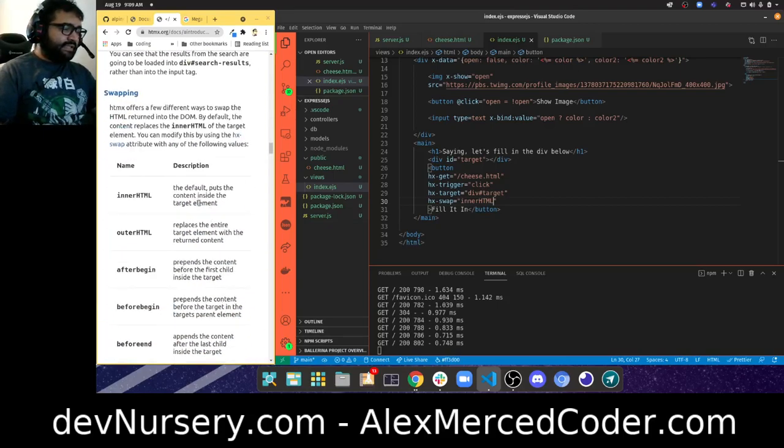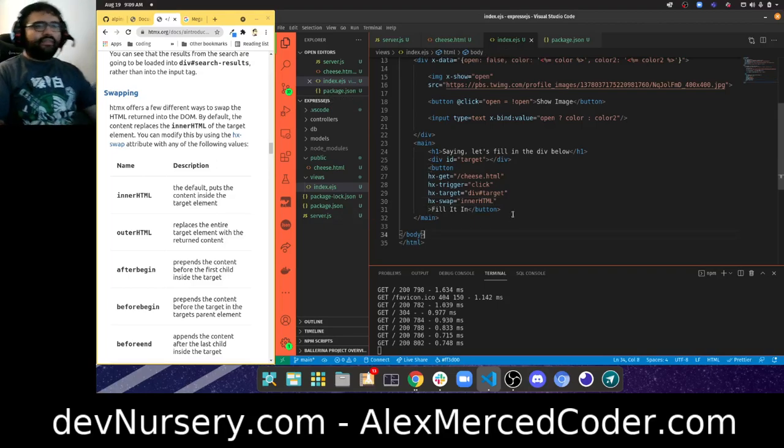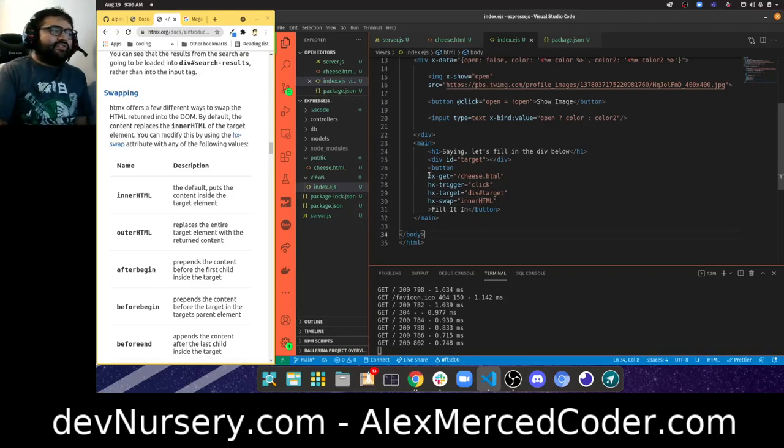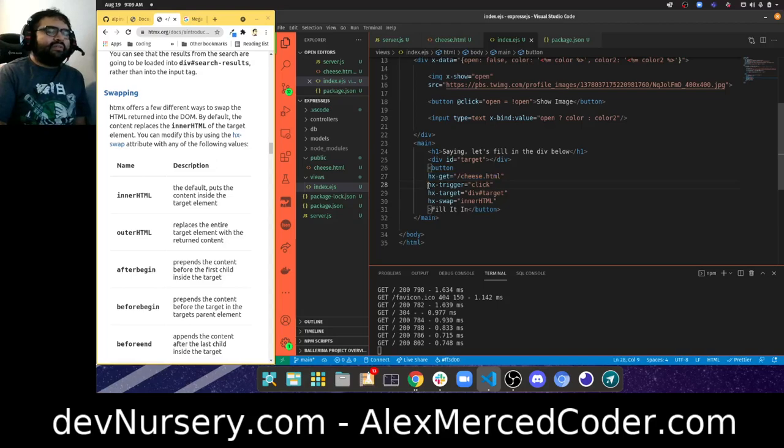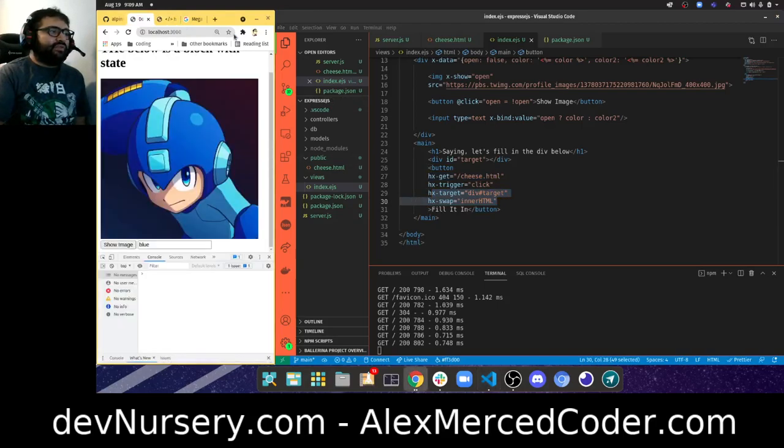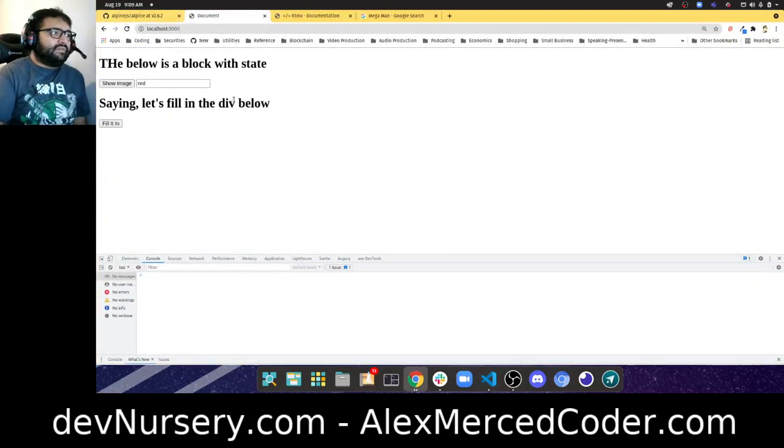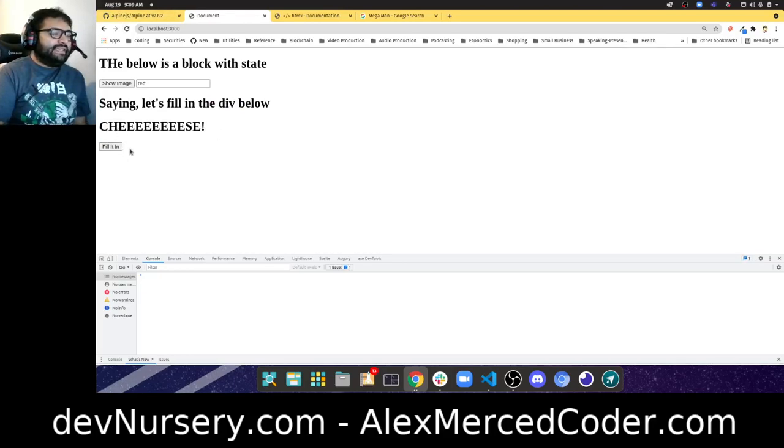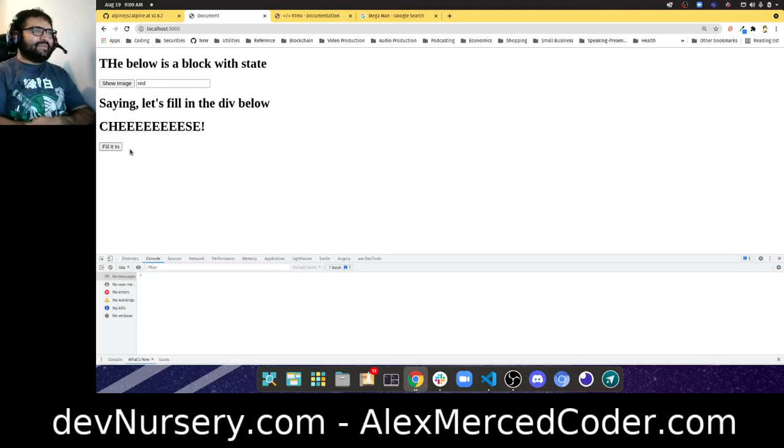That's basically what this does. When I click the button, it should make a get request to /cheese.html, grab the HTML, and then stick it in that div. That's essentially what it should do.